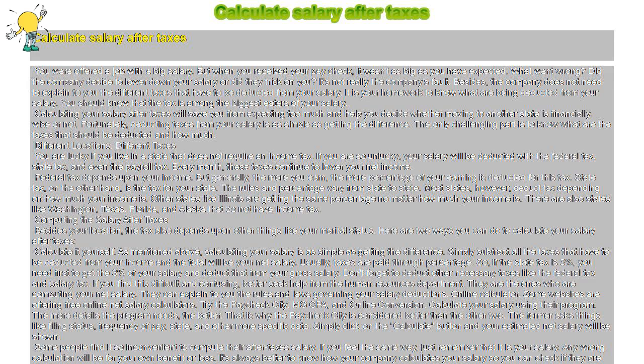Fortunately, deducting taxes from your salary is as simple as getting the difference. The only challenging part is to know what taxes should be deducted and how much. Different locations, different taxes.